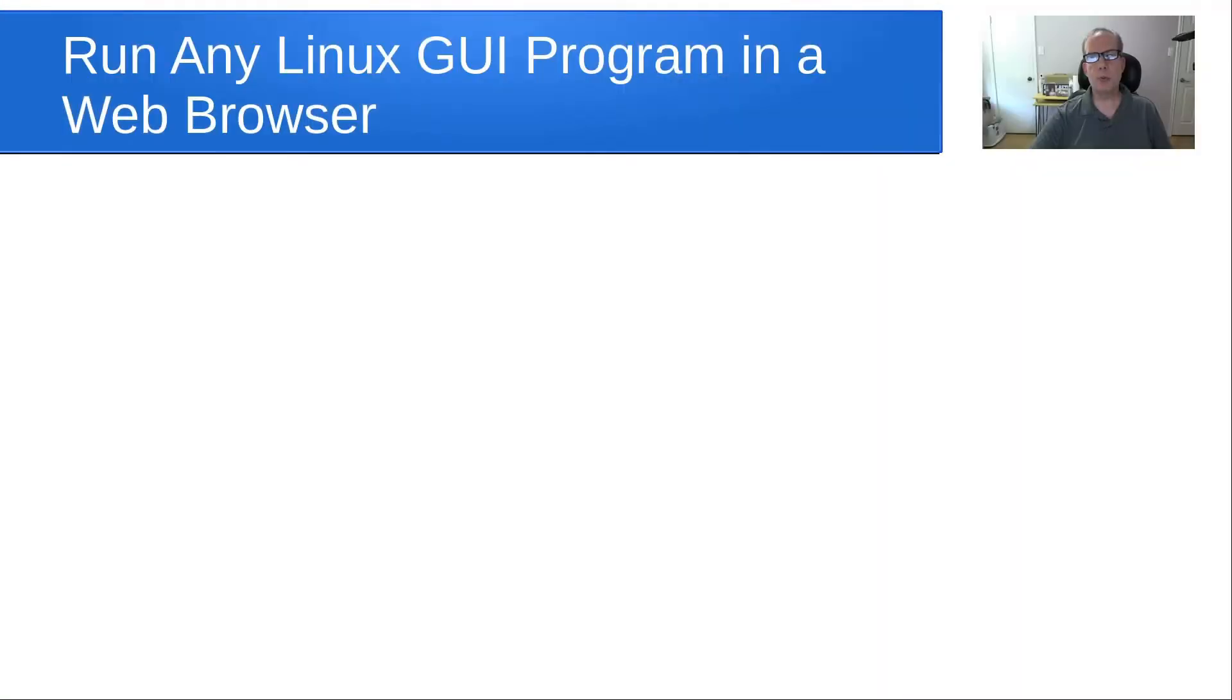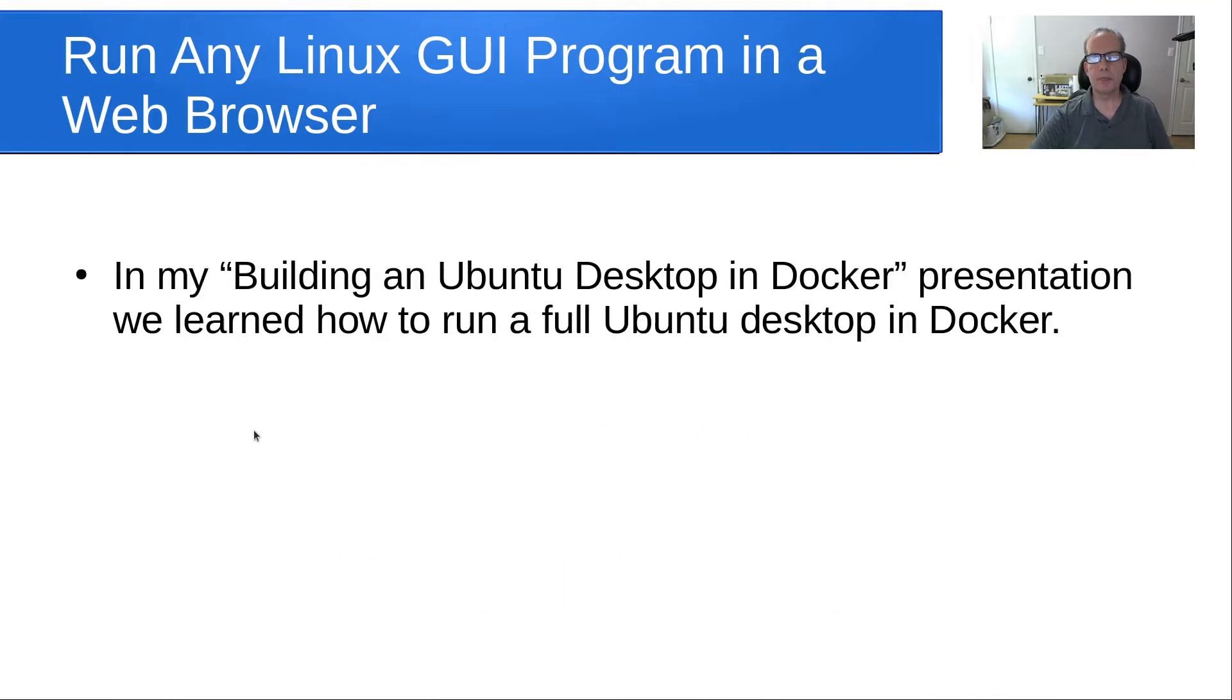Hello and welcome back to the Scottabite channel, this is Scott. Today we're going to learn a little trick on how to run any Linux GUI program in a web browser.